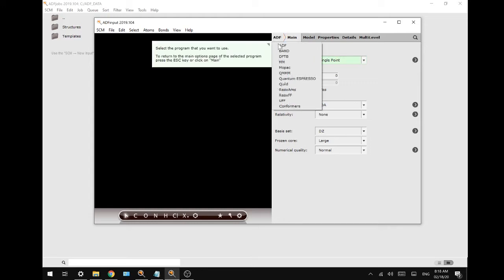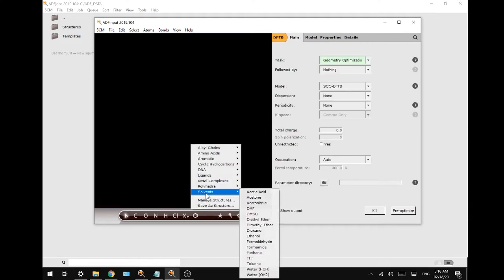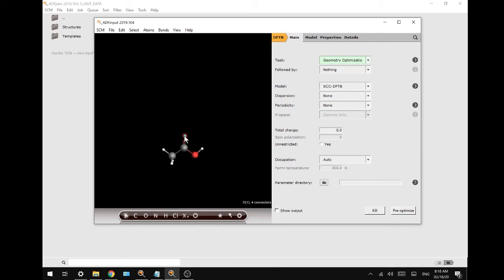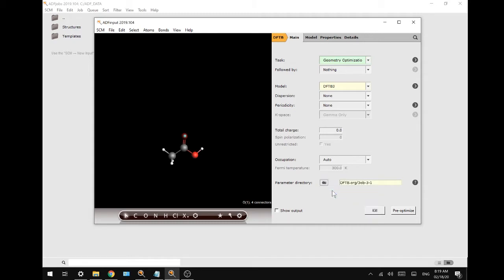We're going to switch over to DFTB and draw acetic acid with the solvents tool. The way we calculate the proton affinity is to minimize the energy for acetic acid, acetate, and a proton, then use a formula to calculate the proton affinity. We're going to use DFTB3 as our model — it's the same as self-consistent DFTB but with third-order contributions. For our parameters we're going to use DFTB3OB3. If you want to learn more about these parameters, click the question mark and it will redirect you to a website with more information.